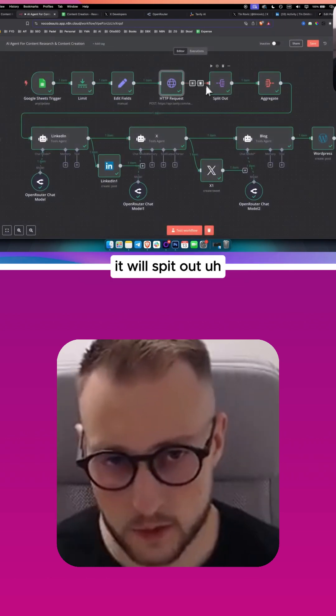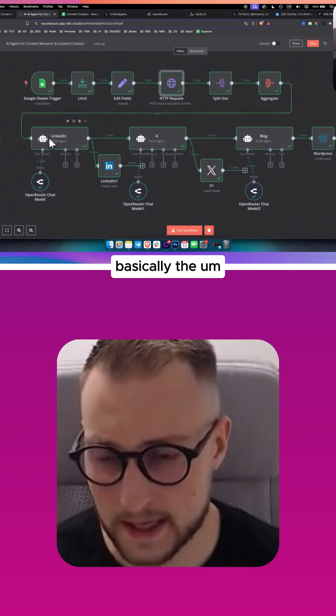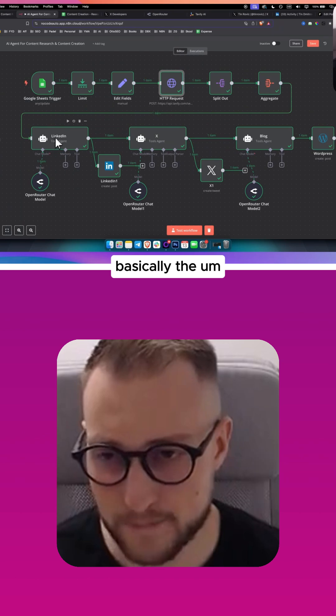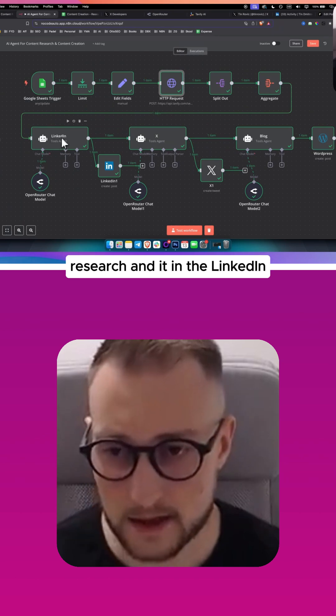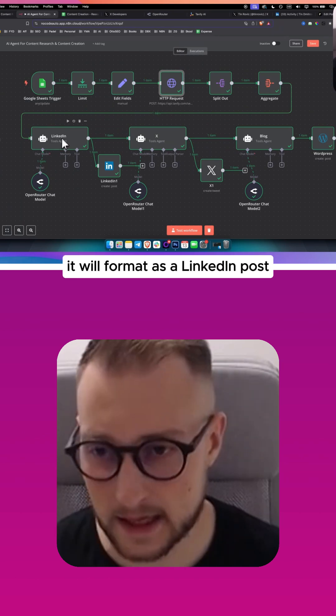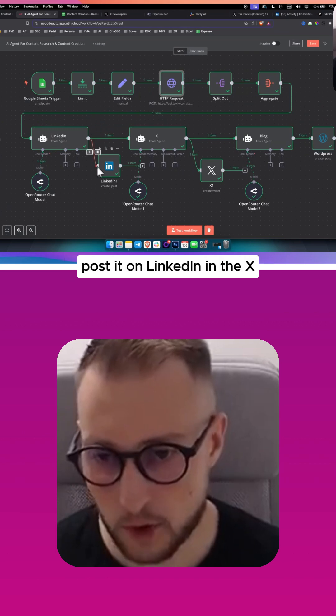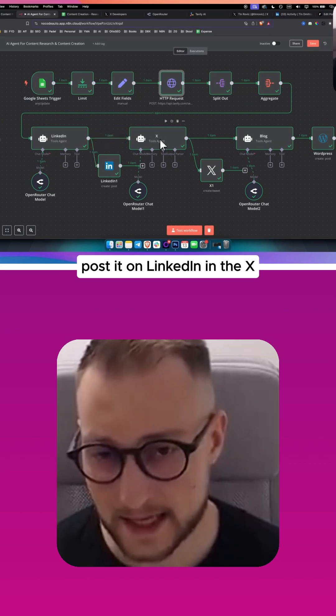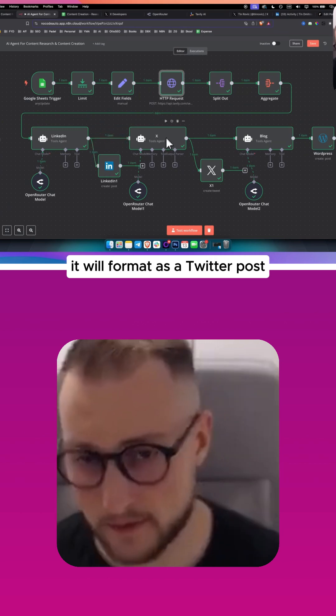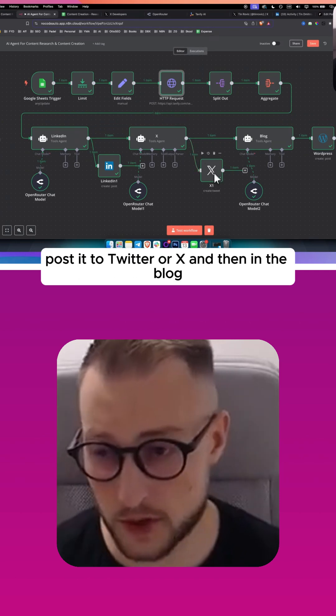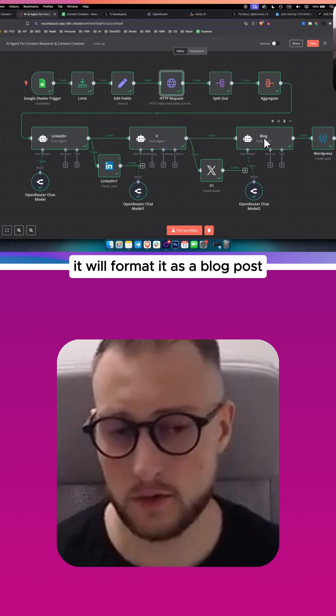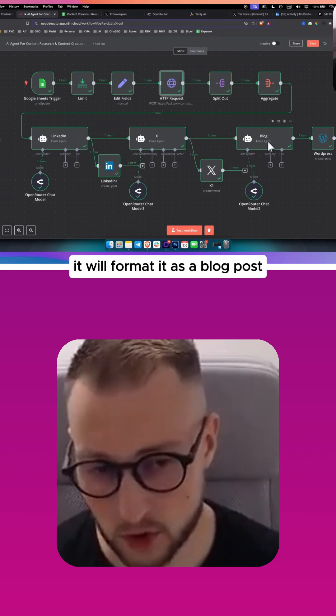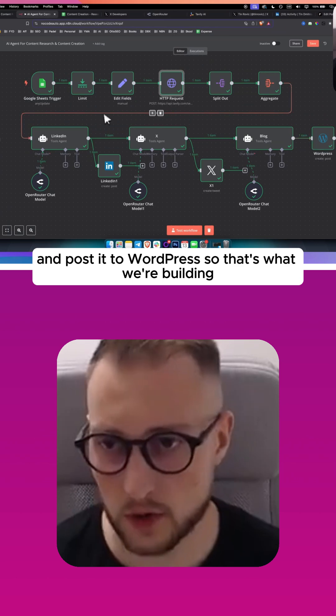In LinkedIn, it will format as a LinkedIn post and post it on LinkedIn. In X, it will format as a Twitter post and post it to Twitter or X. And then in the blog, it will format it as a blog post and post it to WordPress.